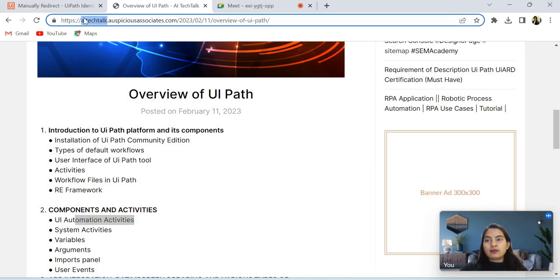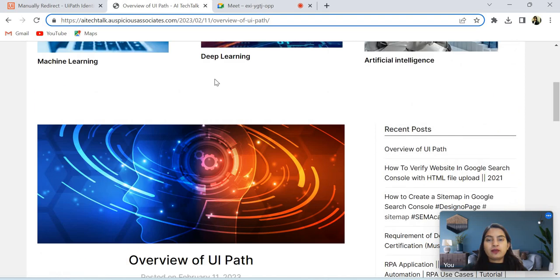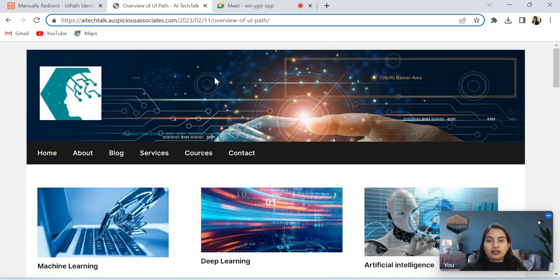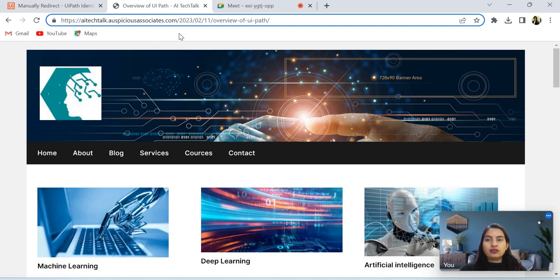And in the last, I will let you know this is my blogging page: aitechtop.auspiciousassociate.com. So follow this page, you will get various types of courses and points and blogs and content articles related to UiPath. And I will drop this link in the comment section and description also. So thank you very much for watching this video.